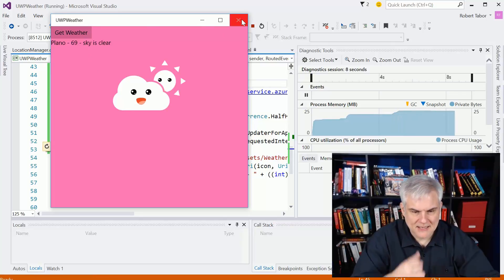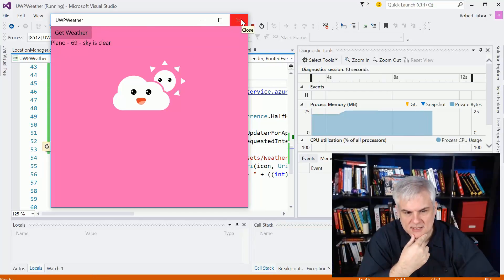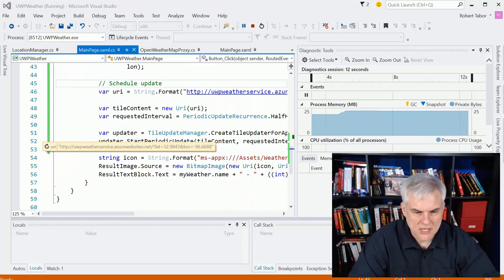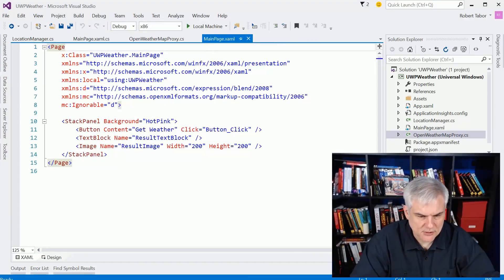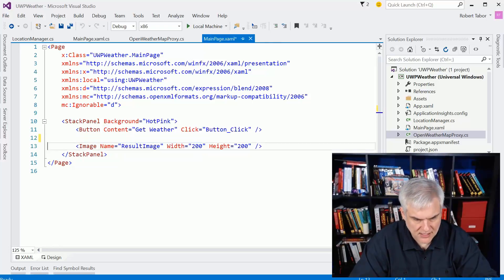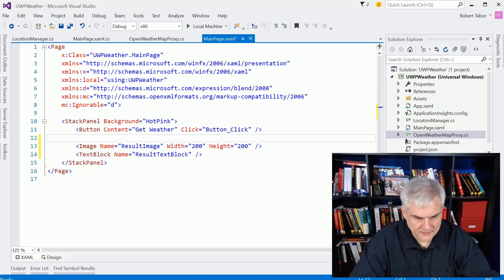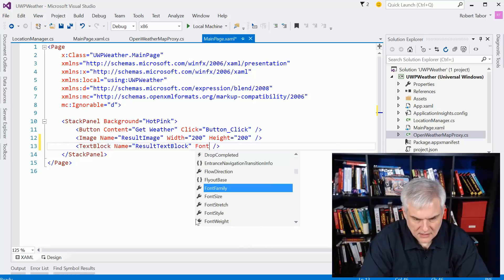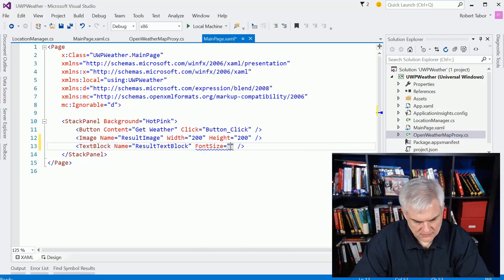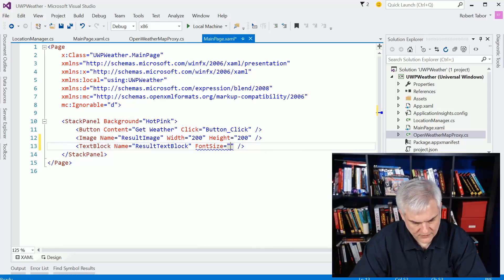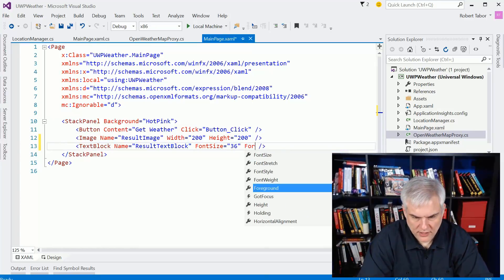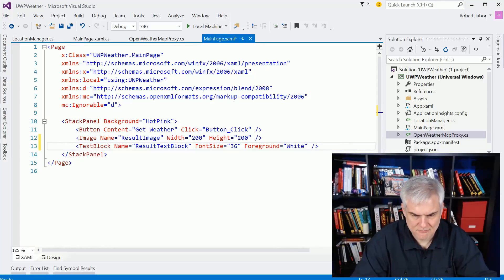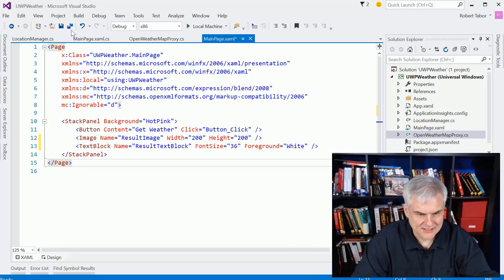I guess three things - I'm going to add some exception handling as well. Let's go to the main page XAML. This will all be really quick and easy. The result text block, I'm going to put that there and change the font size equals, I don't know, 36. That should be sufficient. Foreground equals white.